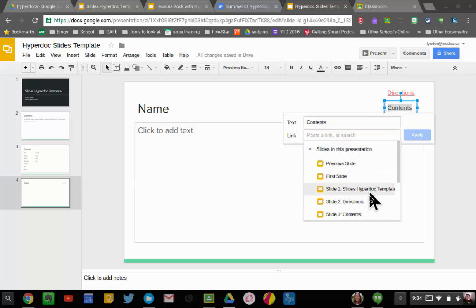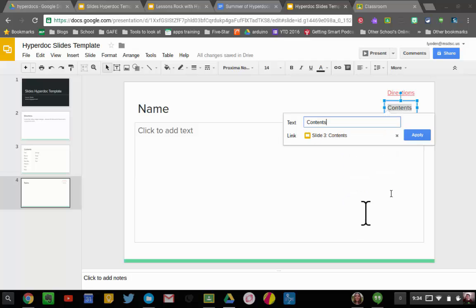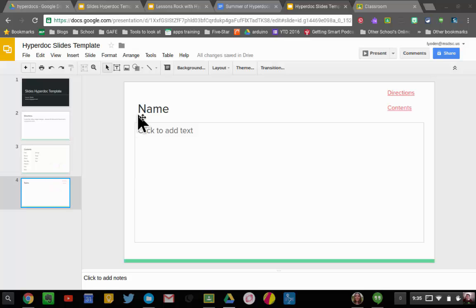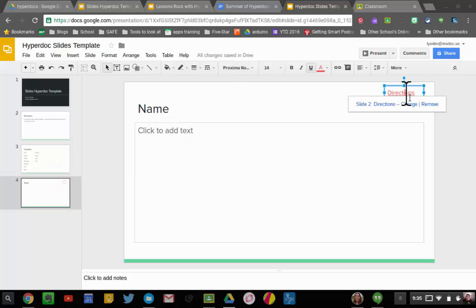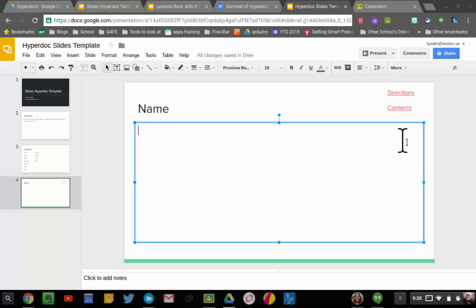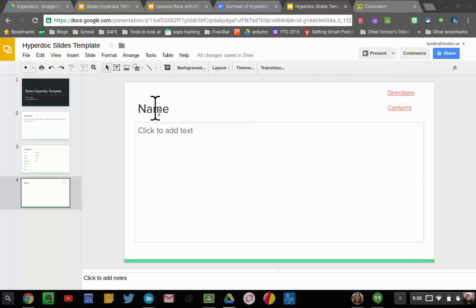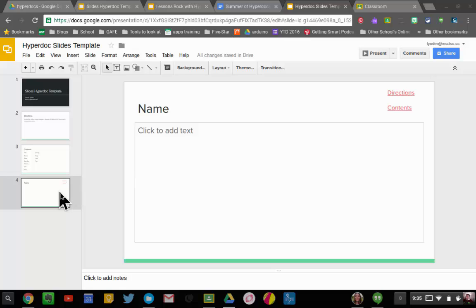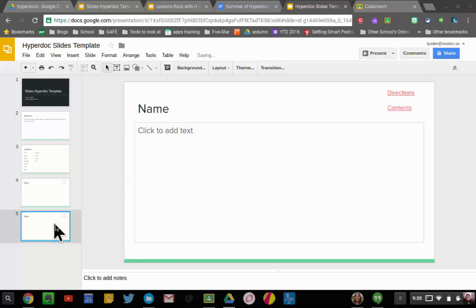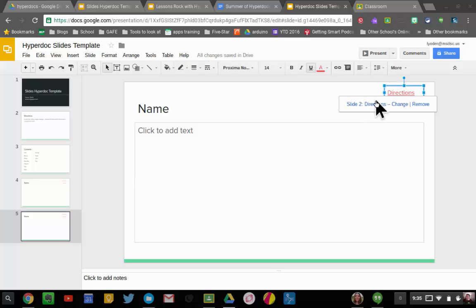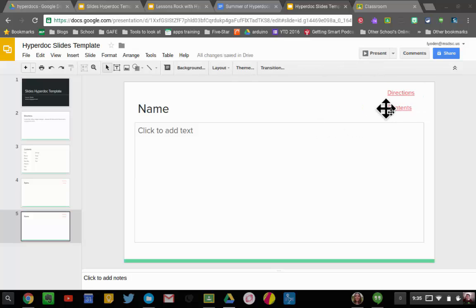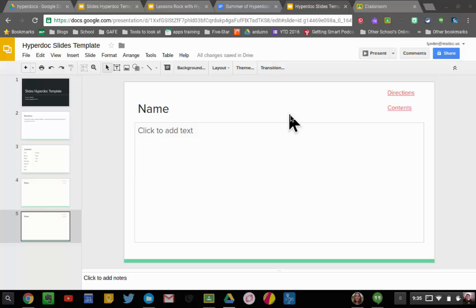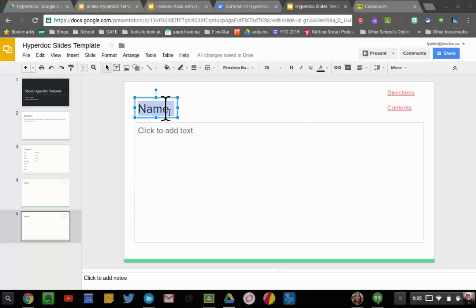What I have here is I have this first student slide as a template. I have this linked directly to the directions, I have this one linked to the contents, and I have a space for the name and space for student work to express their learning however they want. So what I can do now to make this easier is I can just duplicate the slide over and over. I'm going to right click here, duplicate slide. When I do that, I now have a new slide, and this one will take me to the directions page, this will take me to the contents page. I can just do that over and over.